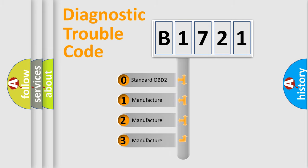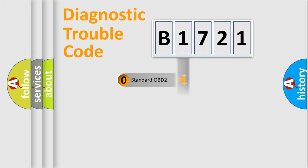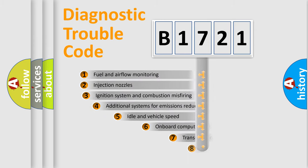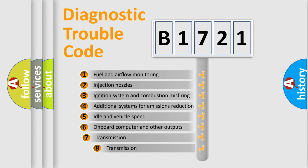If the second character is expressed as zero, it is a standardized error. In the case of numbers 1, 2, or 3, it is a car-specific error expression.